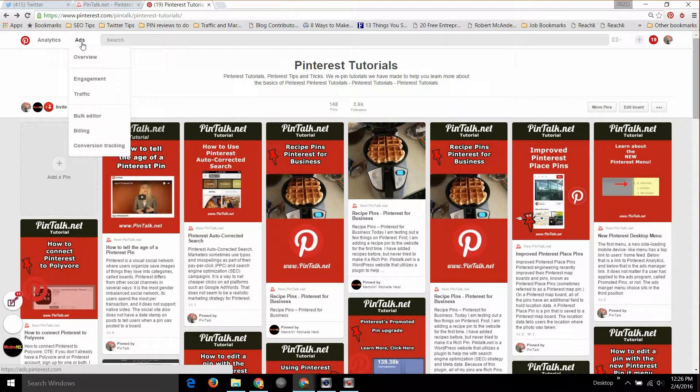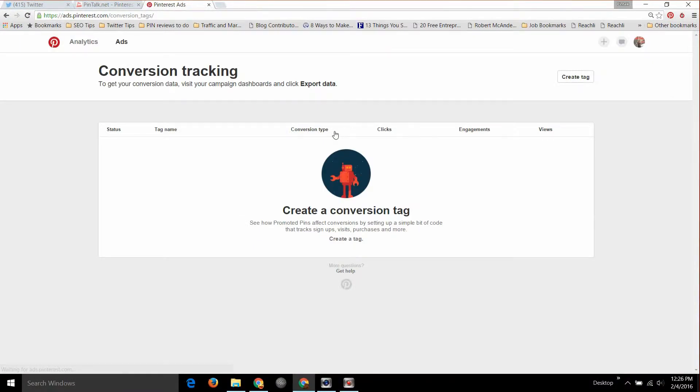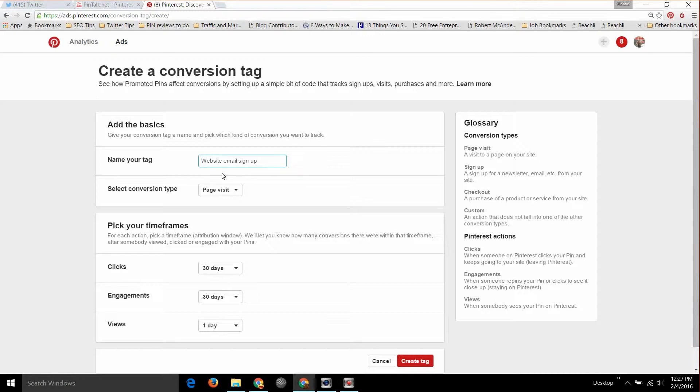If you want to follow along, log into your Pinterest account now. Go to where you manage your Pinterest ads in the upper left-hand corner of your desktop account. Log in, drop down the menu under Ads and look at Conversion Tracking. Click there and you'll come into where you can create a tracking pixel. Choose the type of tracking pixel that you want — page visit, sign up would be an email sign up, and you should be collecting emails off of your website because that is the best converting way to collect your users' information and then market to them.